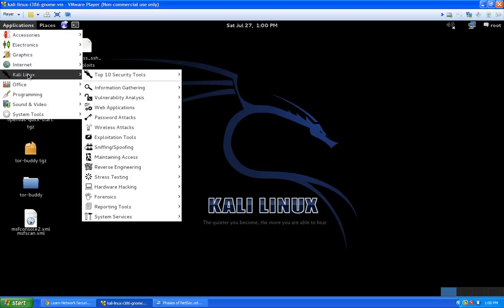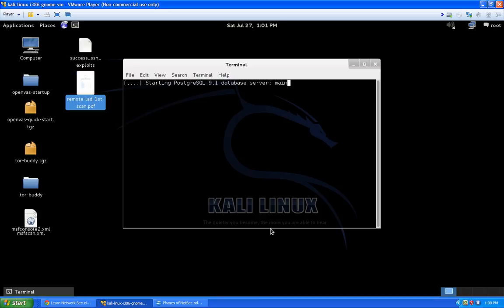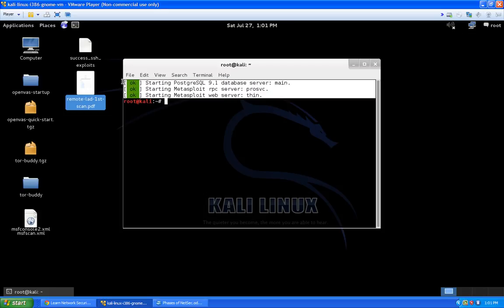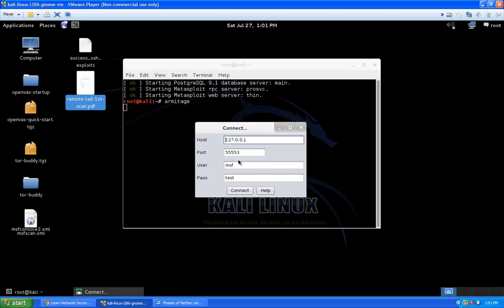We're going to fire up Armitage now. Go to the Applications menu, the Kali Linux submenu, down to System Services, go to Metasploit and then Community Pro Start. If you haven't already, you need to register for the free serial key for the community version — go back and reference the setup video. The reason we do it this way is it starts three services at once, which is a little easier. Then just enter the command 'armitage' and hit enter to start the front end. The first dialogue box is the login to connect to the PostgreSQL database.